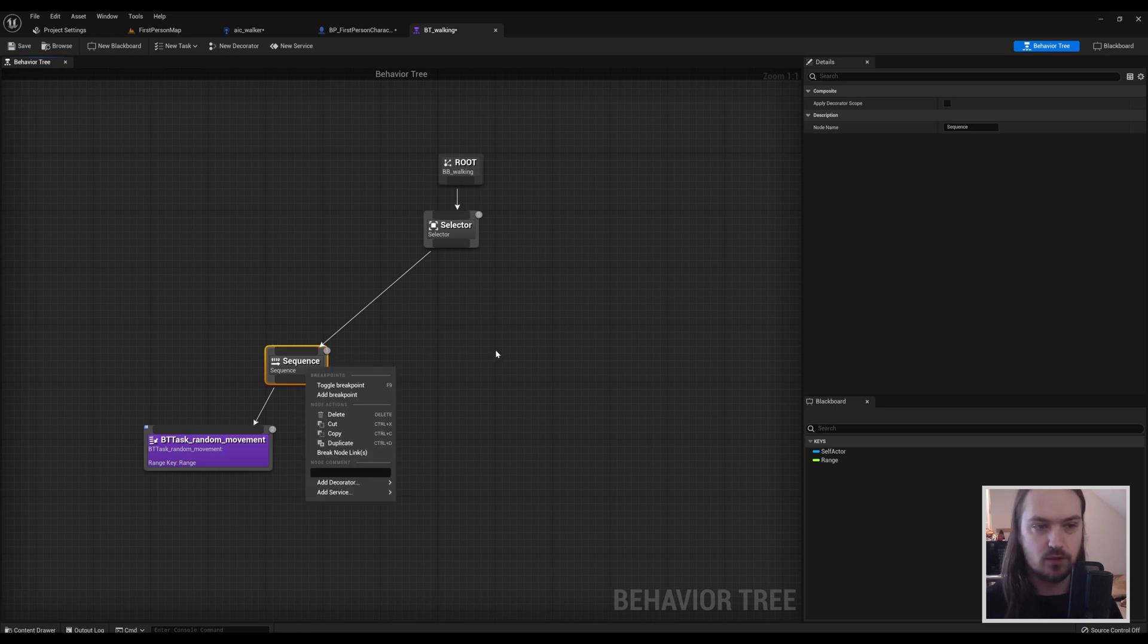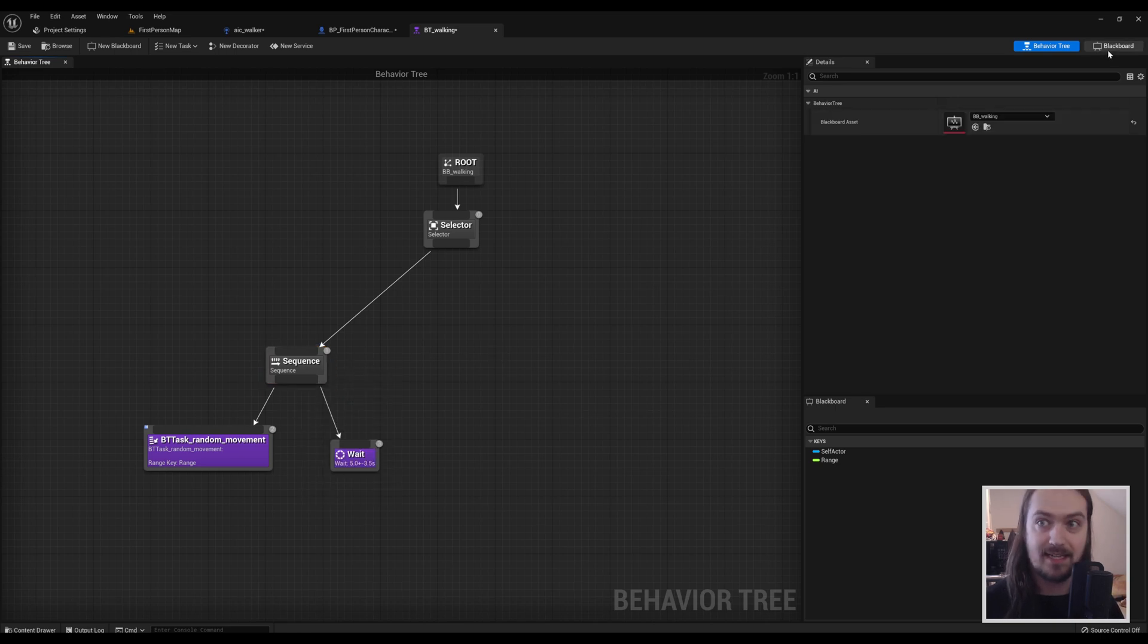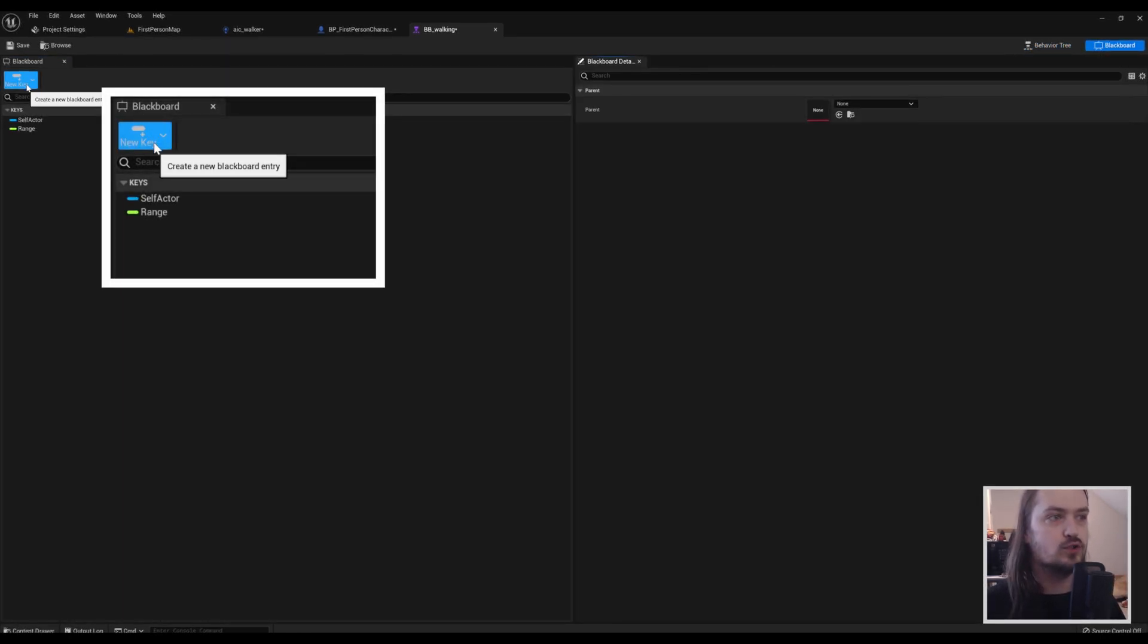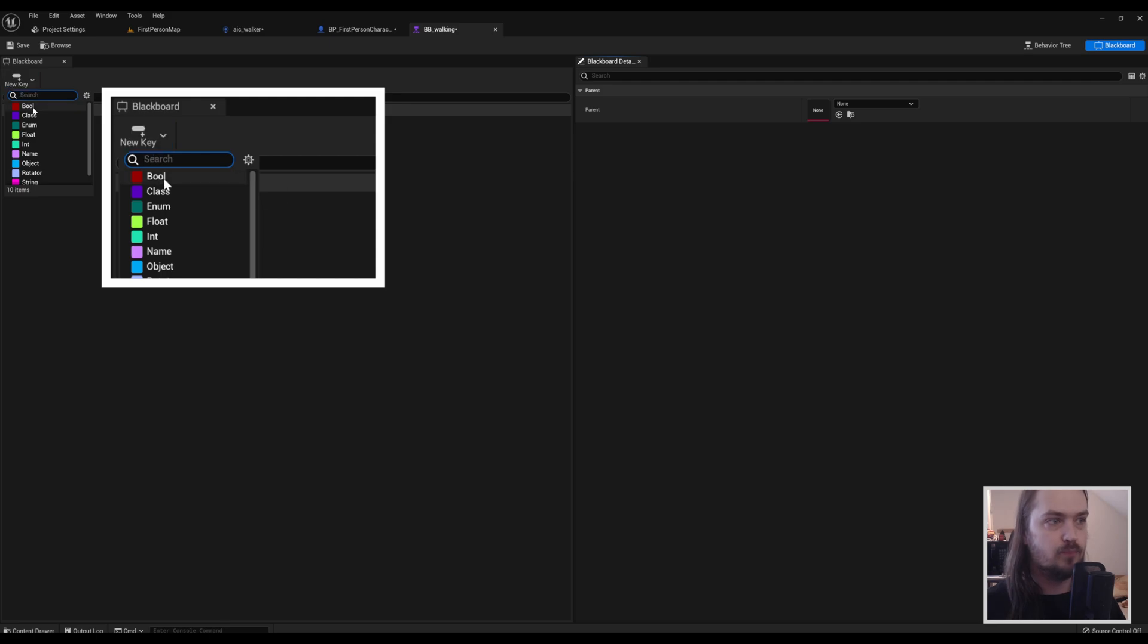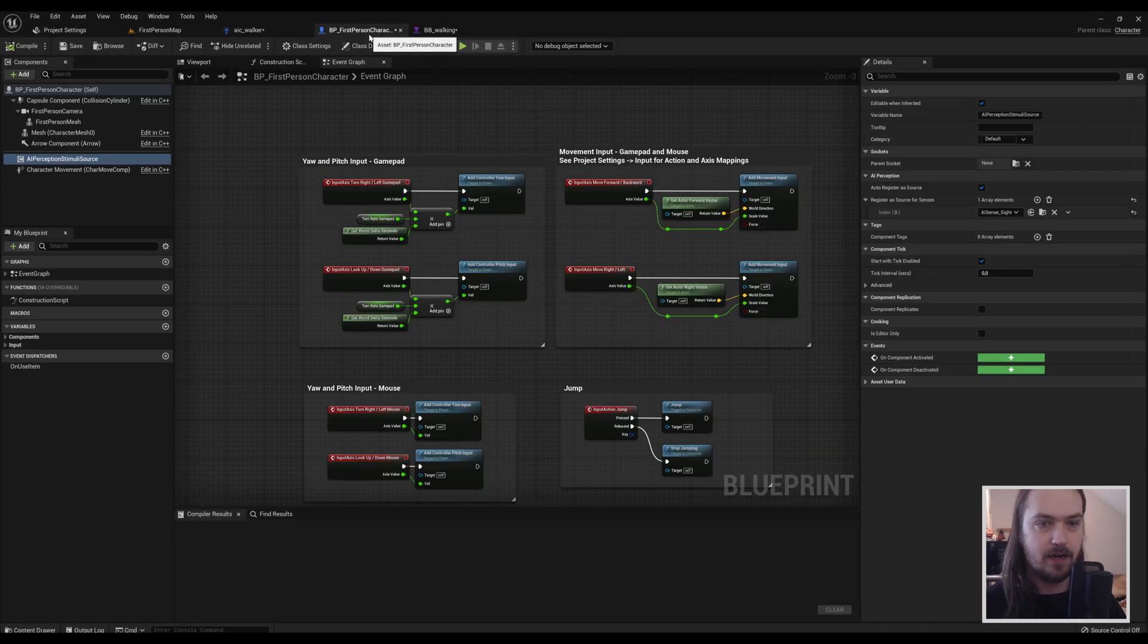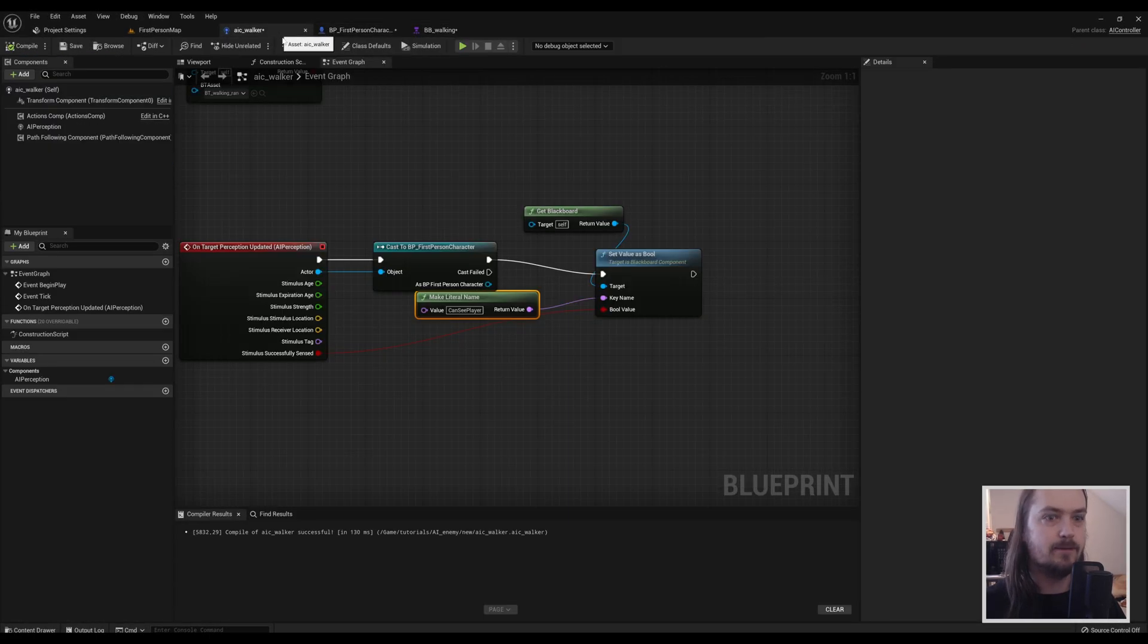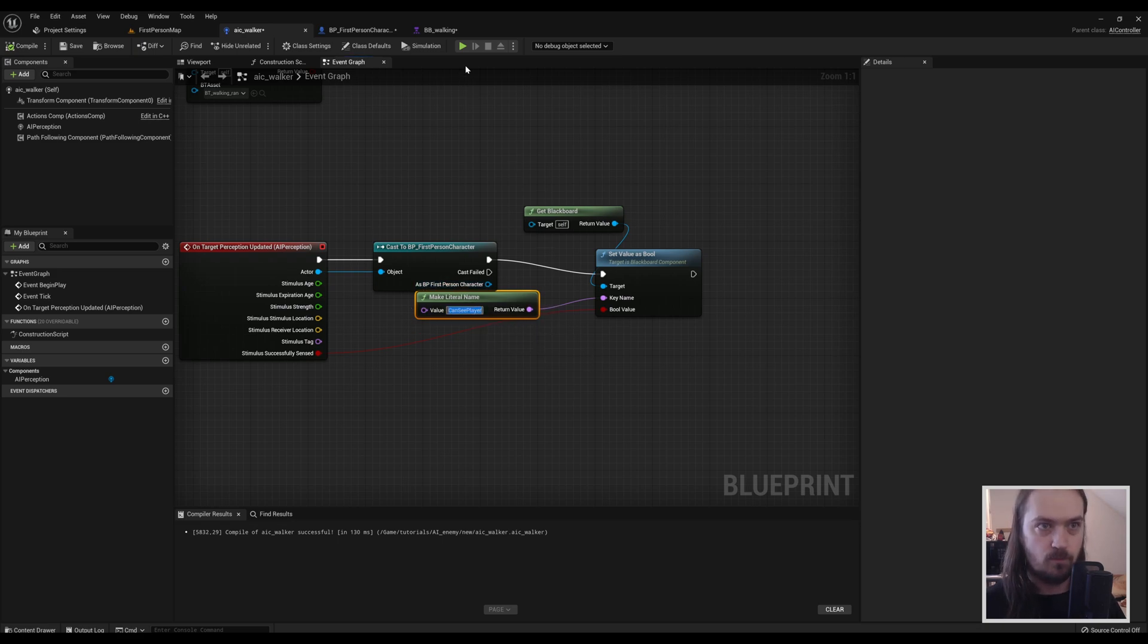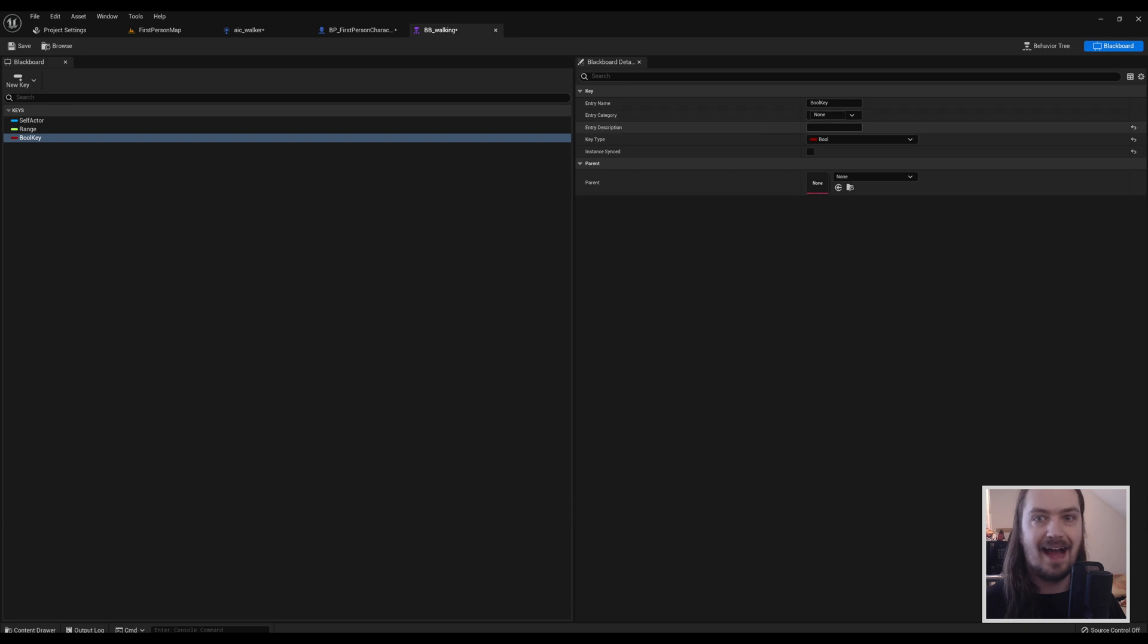First, we're going to go here: New Key Bool. And as I said, it's very, very important that we get this exact text, capitalization and all, as the name for our new bool key.